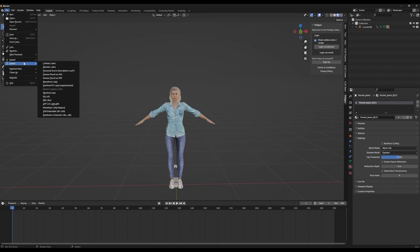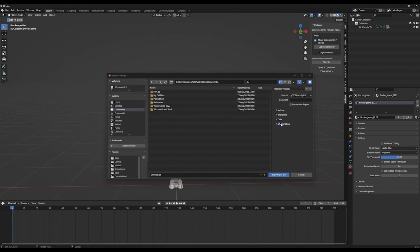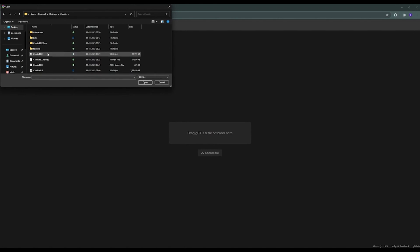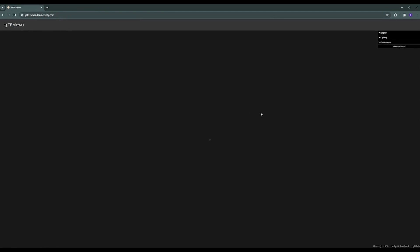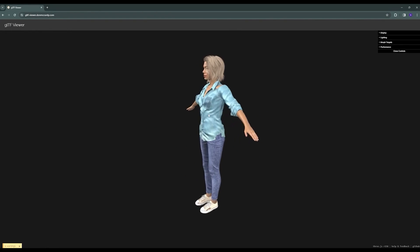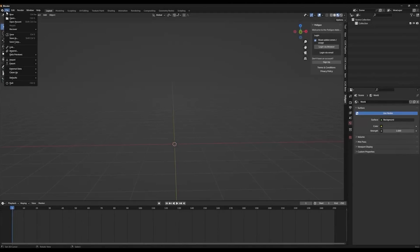Now let's select Clothing and select Alpha Clip for Blend Mode and Opaque for Shadow Mode. Once these are updated, let's convert the file for use on the web. To do this, we'll go to Export GLTF 2.0 and then deselect the Animation option in the right panel. Then open the Data section to ensure that Compression is selected. We'll then save this as a .glb file in our project folder. Let's validate that our file is working in the GLTF Viewer. As you can see, everything looks fine.